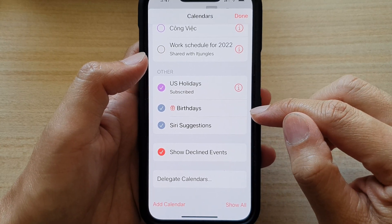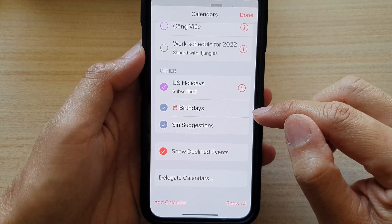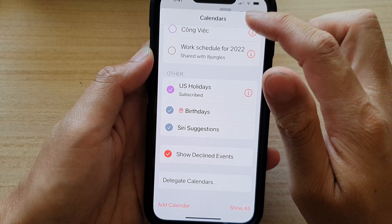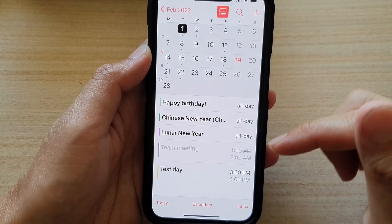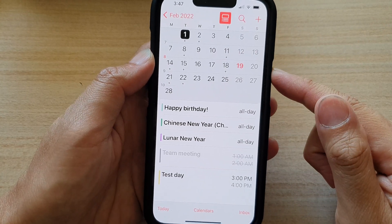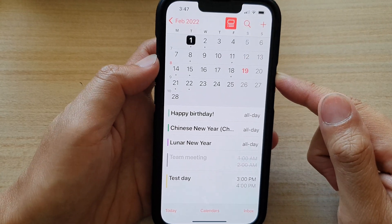And that's it. That is how you can choose to show or hide birthdays in your Calendar on the iPhone running iOS 15.